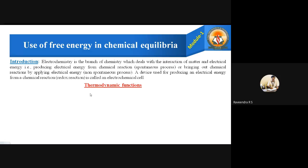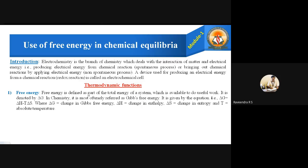Now we have thermodynamic functions. There are some routinely used words or definitions — like free energy, cell potential, single electrode potential, standard electrode potential, entropy, enthalpy, and others. Let us go through them one by one. The first function is free energy. What do you mean by free energy? Why is it called free energy? How do we define it, and what is the formula? Here we have the answers.